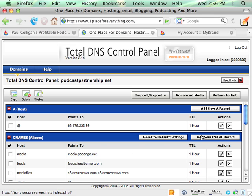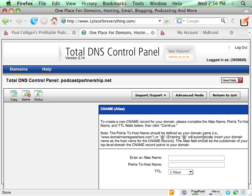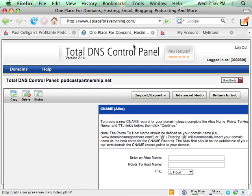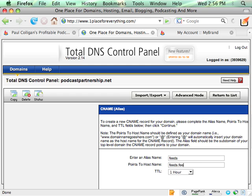click on Add a New CNAME Record, and just like they say to do here, the alias name is Feeds. The CNAME is Feeds.FeedBurner.com. So I could do this, and we'd be good to go.